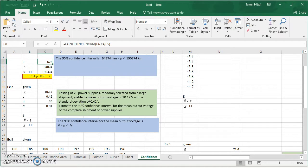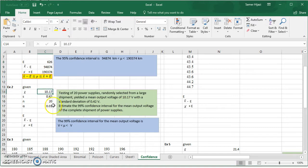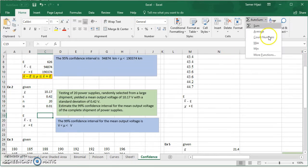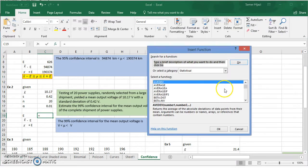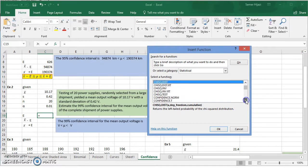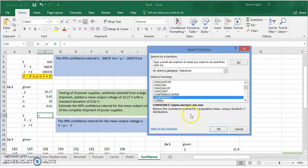For the second example, we're testing 20 power supplies. The mean is 10.17 volts and the standard deviation is 0.42. We want to estimate the 99% confidence interval. Since the sample size is less than 30 and we have the sample standard deviation, we're going to use the t distribution.